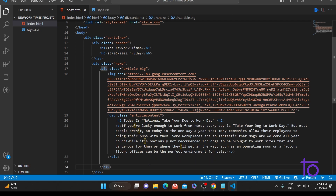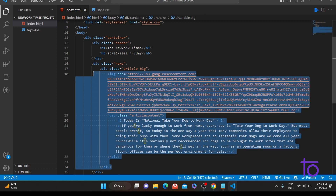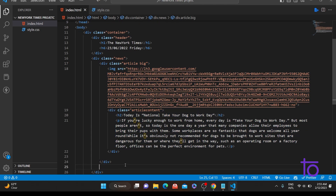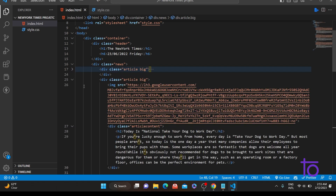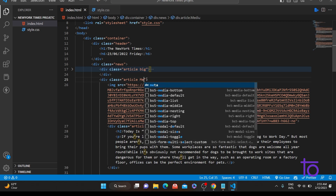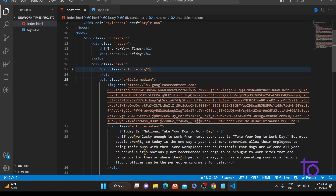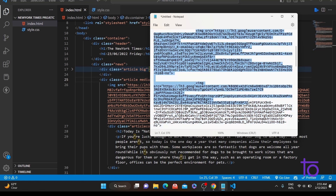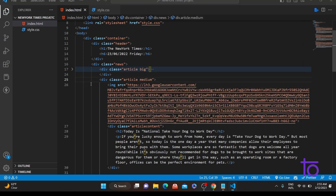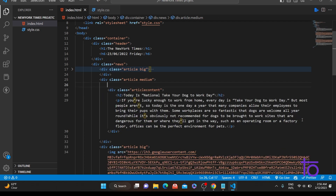Now I'll copy this article-big section and paste it a few more times. Then I'll close the first article-big and work on the second section — I'll create an element with a class of 'article-medium'. Inside article-medium I'll have an image, so I'll copy the image source and paste it here.